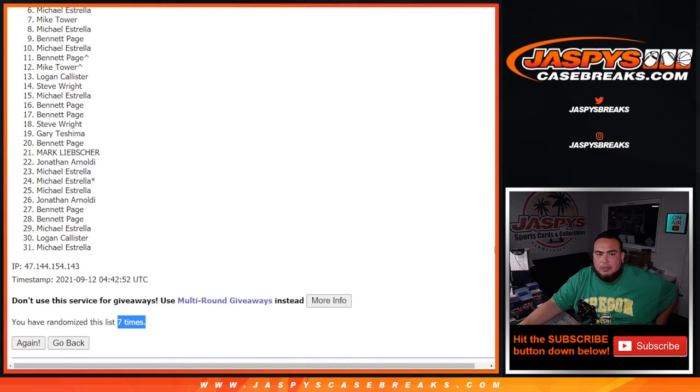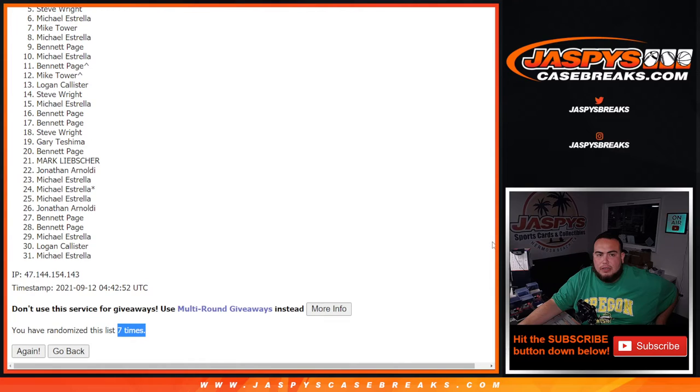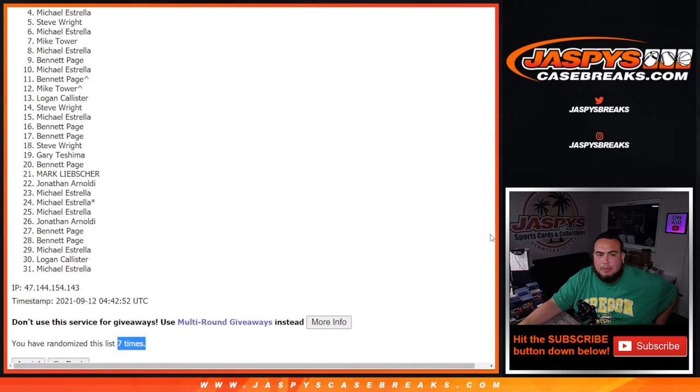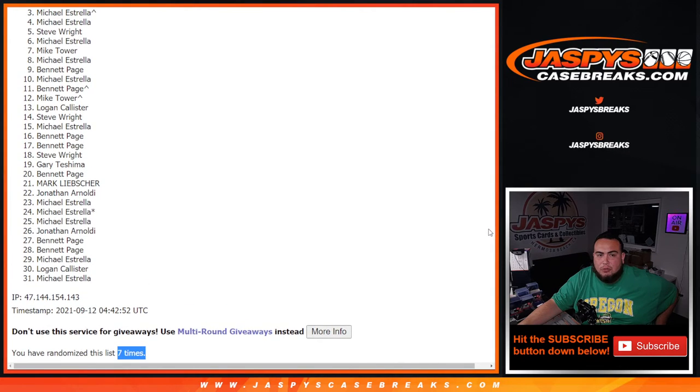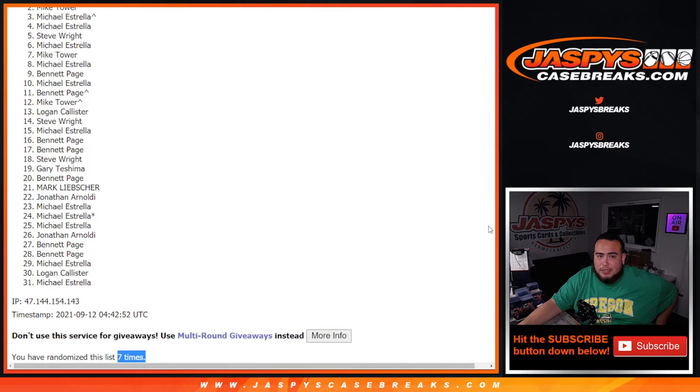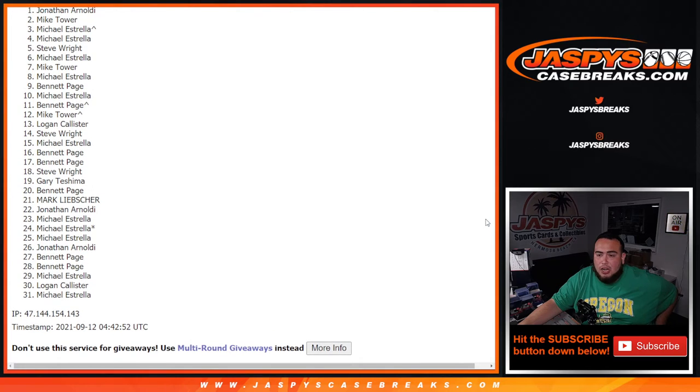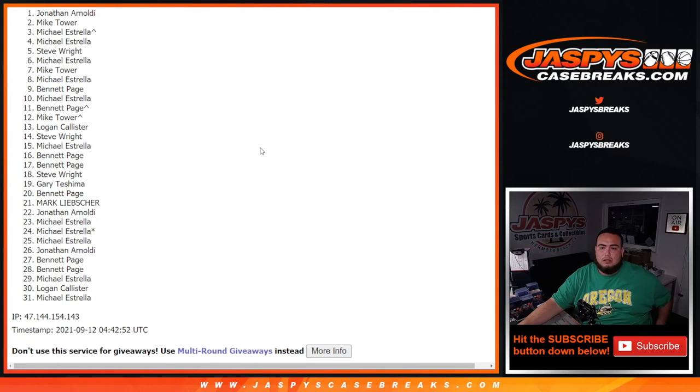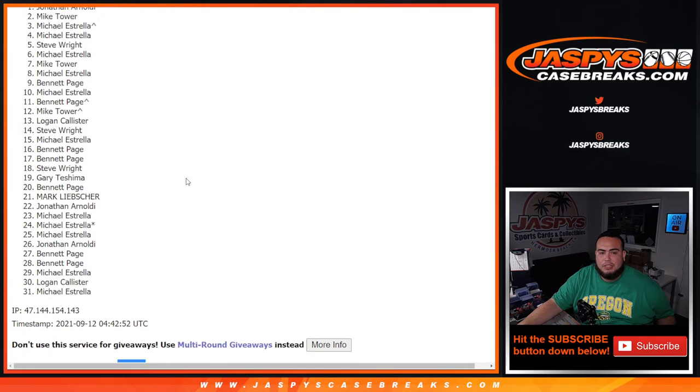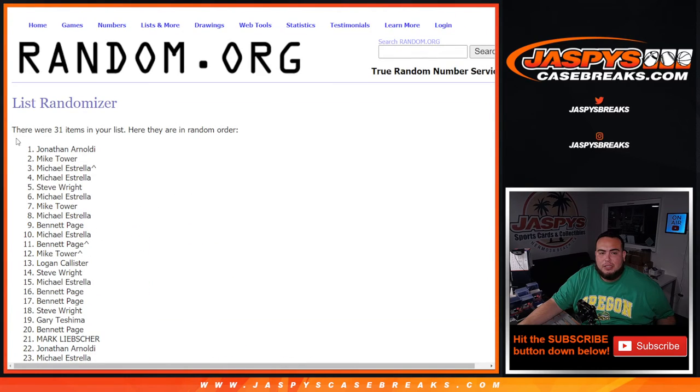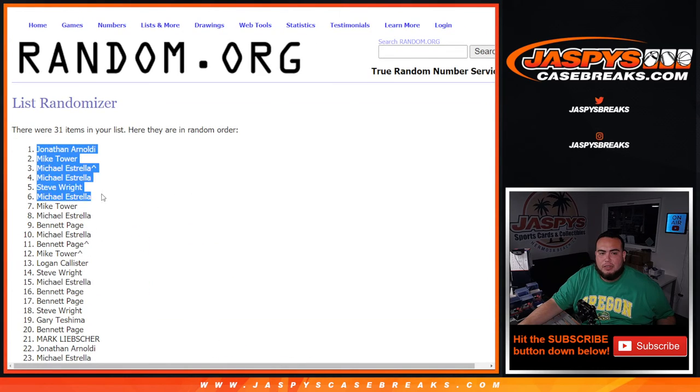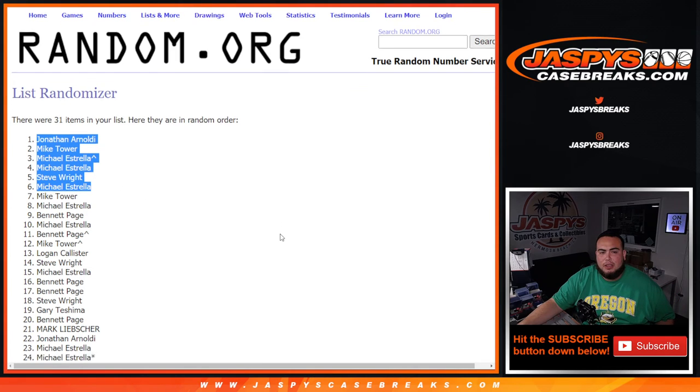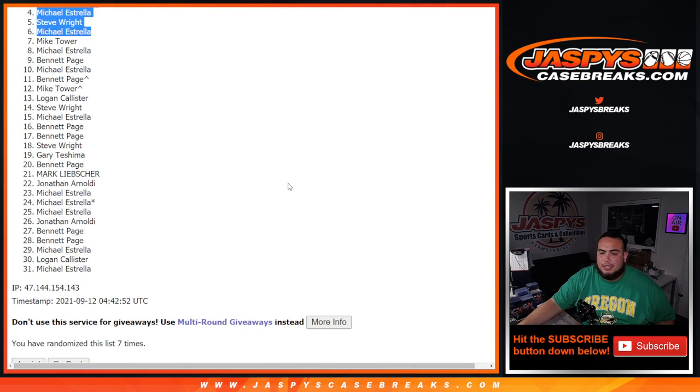Michael Strayer you're in, Steve Wright, Michael Strayer you're in. Your free spot that you got into this break is in, Mike Tower's in, and Jonathan Arnaldi. There you go. After seven times top six are in. Congratulations, you guys won a free spot in the Leaf Pearl random hit break.